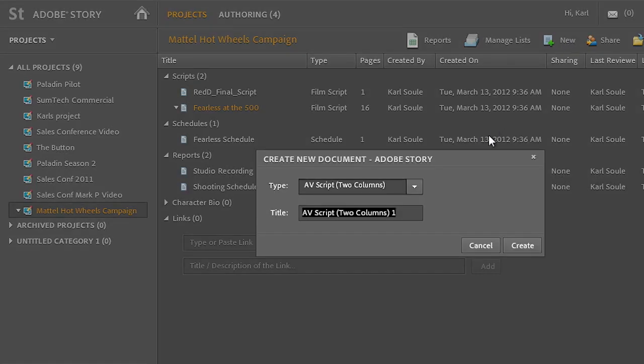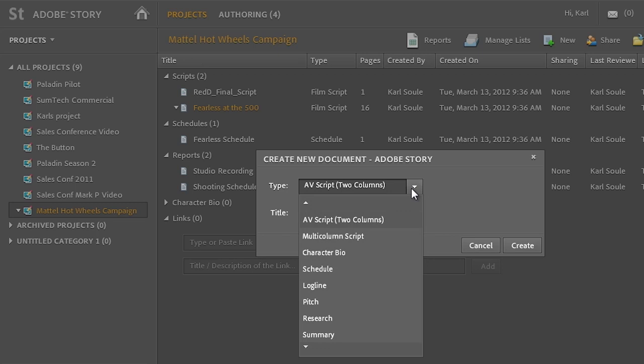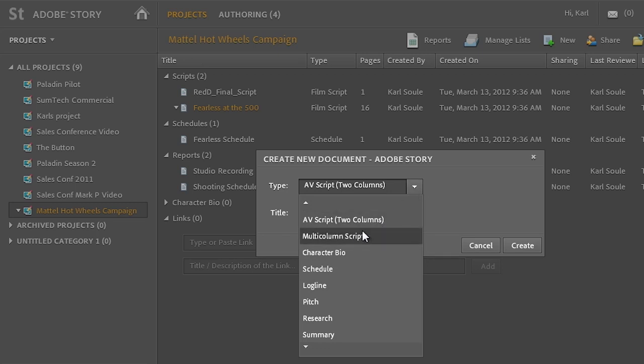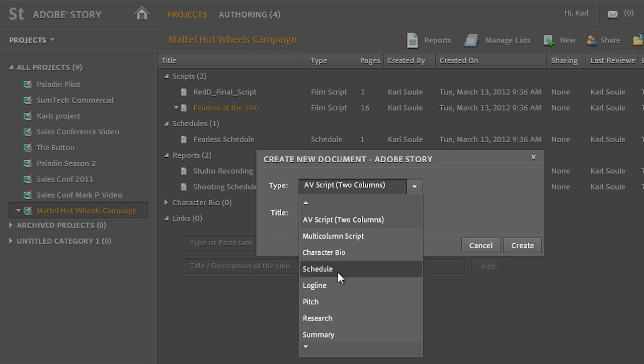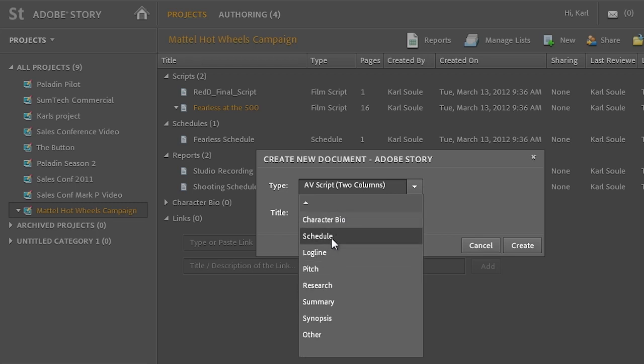I'll click on New here and you can see that we have AV scripts such as two-column scripts. We can import storyboards into those if we want to get a list of shots going. We can add character bios, and then there's new types of documents such as schedules that we can create inside of Story.